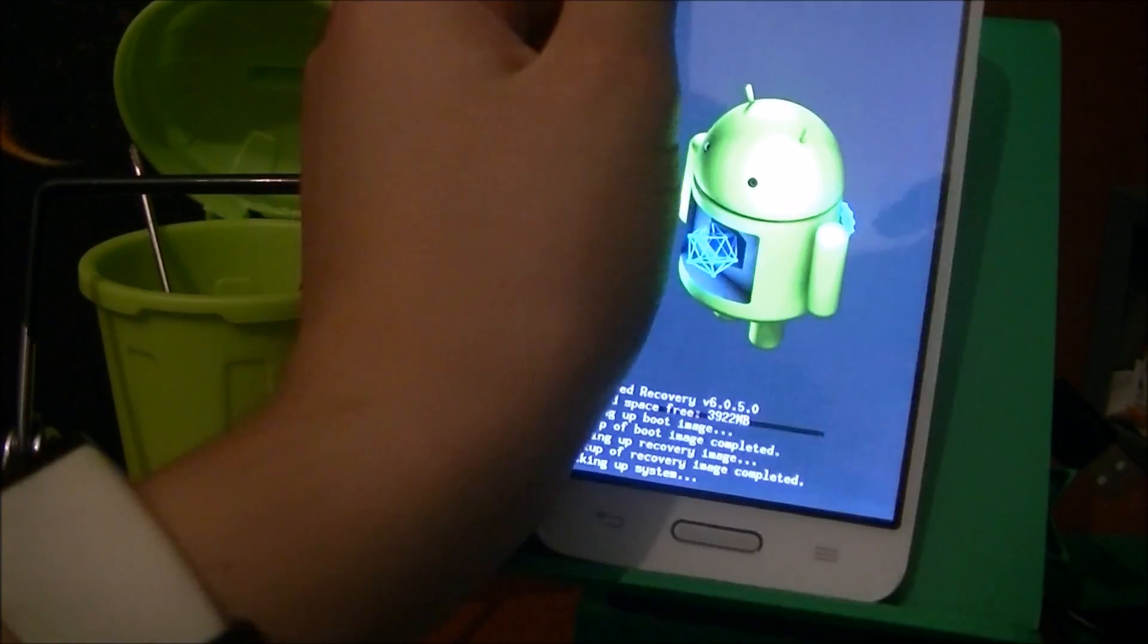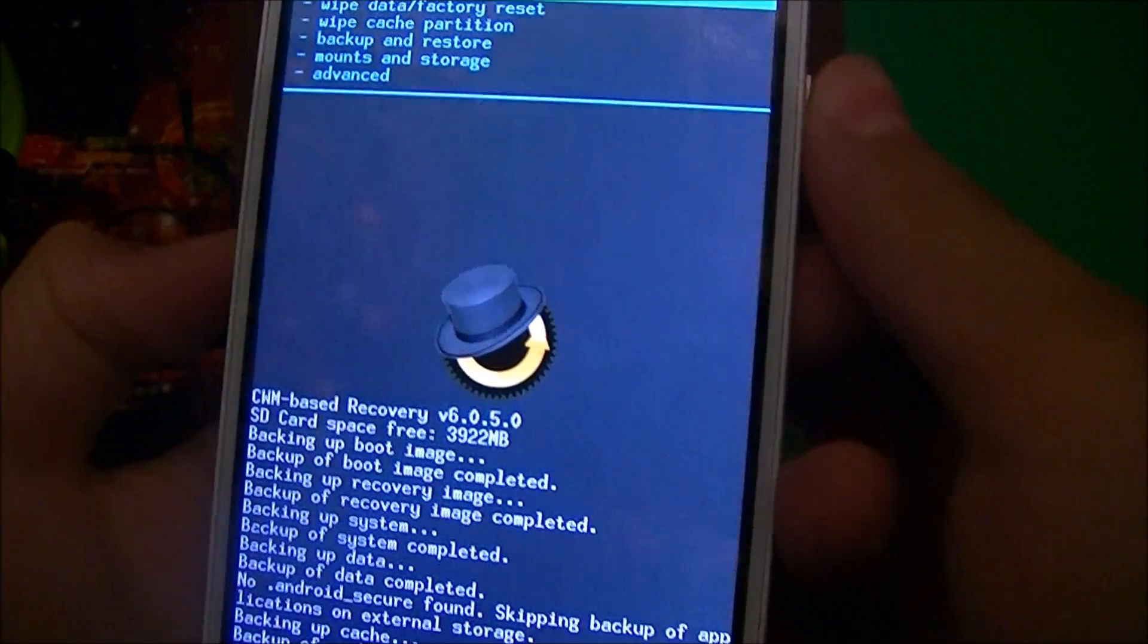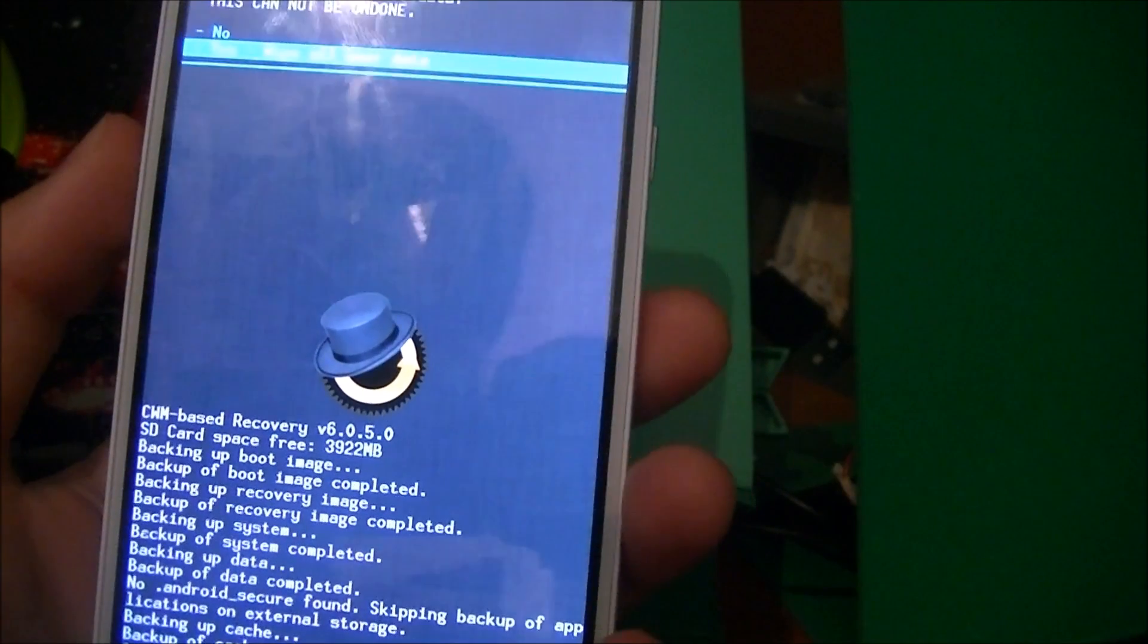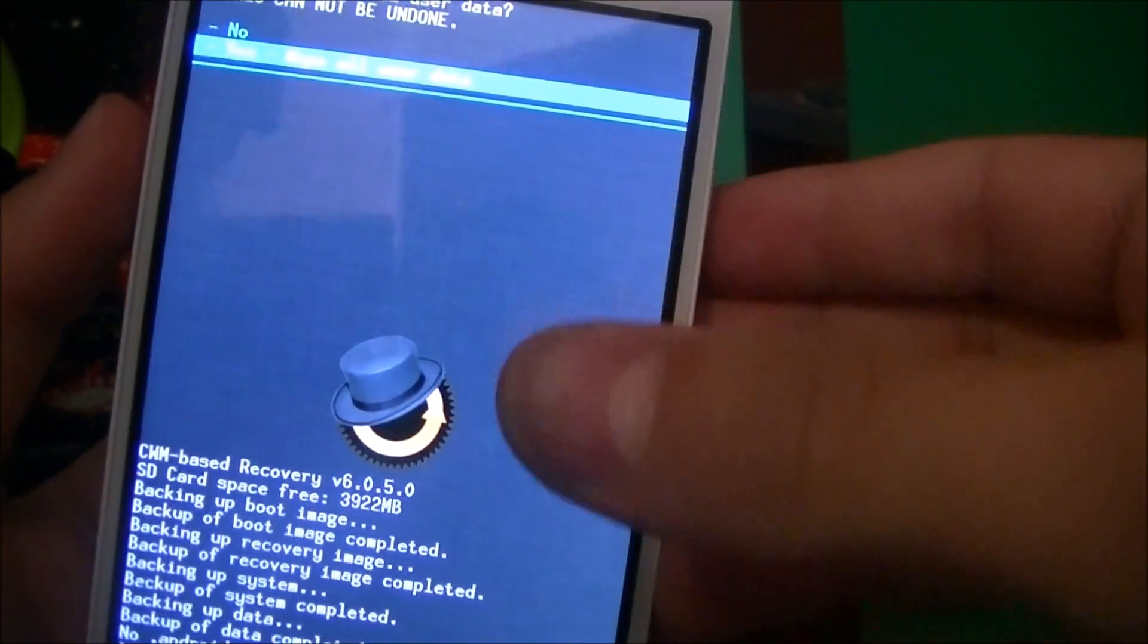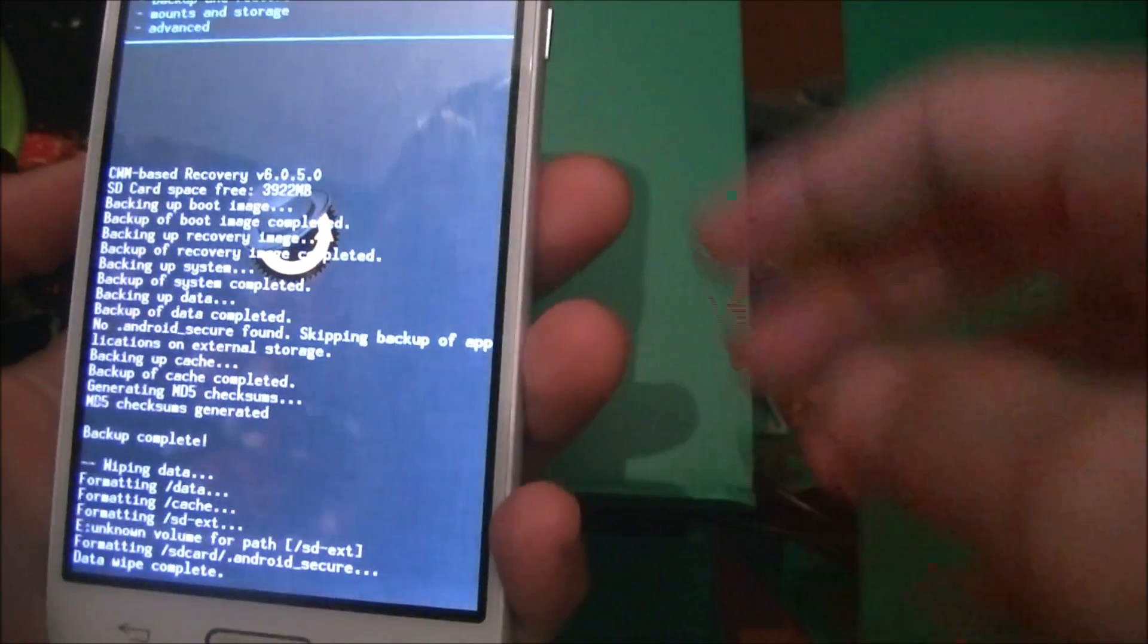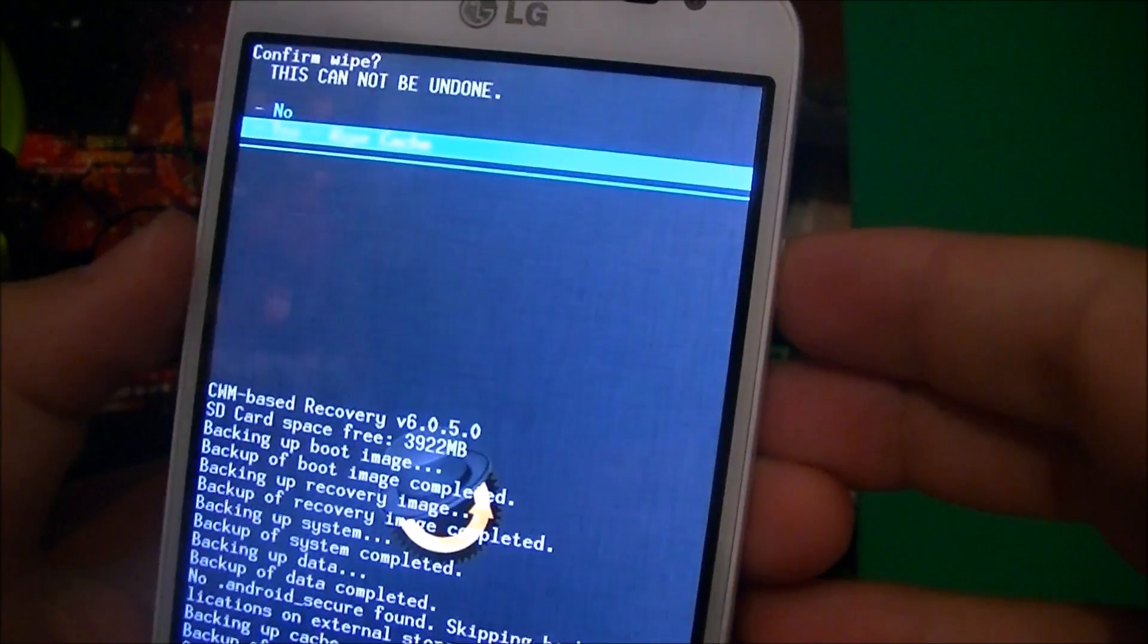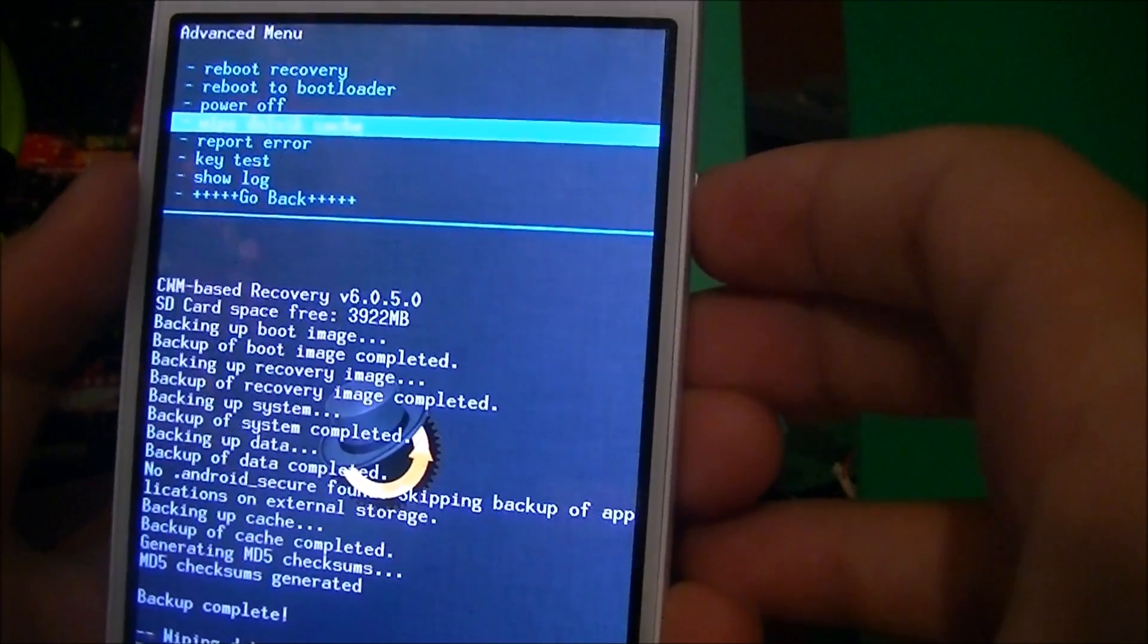Now just go back and then go to wipe data/factory reset. Warning: this will format everything that's on your phone—pictures, contacts. So if you have any important data, just make sure to back it up. Now just wait until it's done. Nice. Now go to wipe cache partition and then go all the way down to advanced and click wipe Dalvik cache.